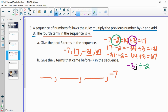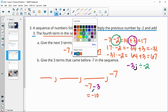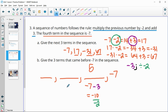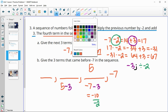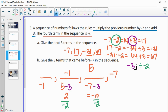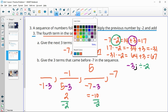Working backwards: take negative seven, subtract three, which gives us negative 10. Then divide by negative two, which gives us positive five. Do the same thing with five: subtract three to get two, then divide by negative two, which gives us negative one. Then negative one minus three is negative four, divided by negative two is positive two. So the three terms before negative seven were two, negative one, and five.